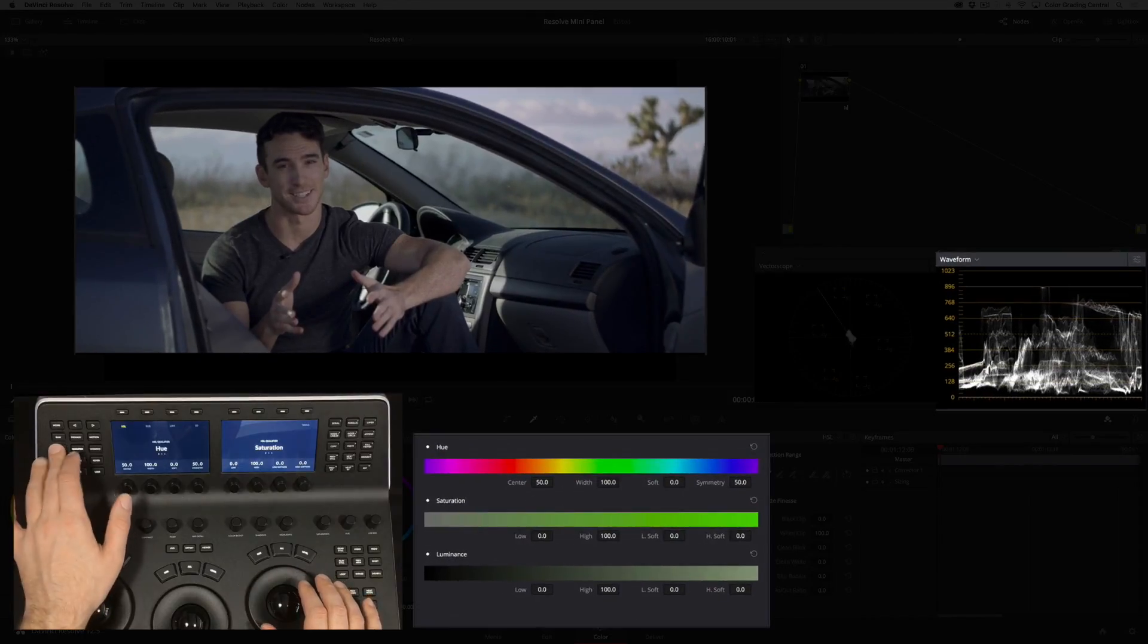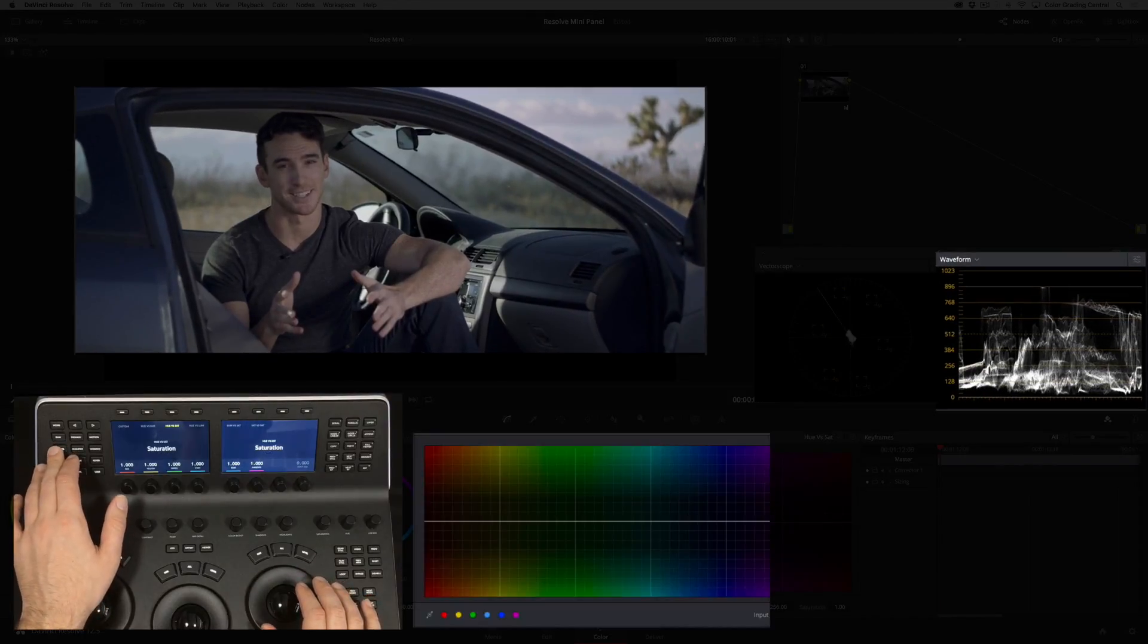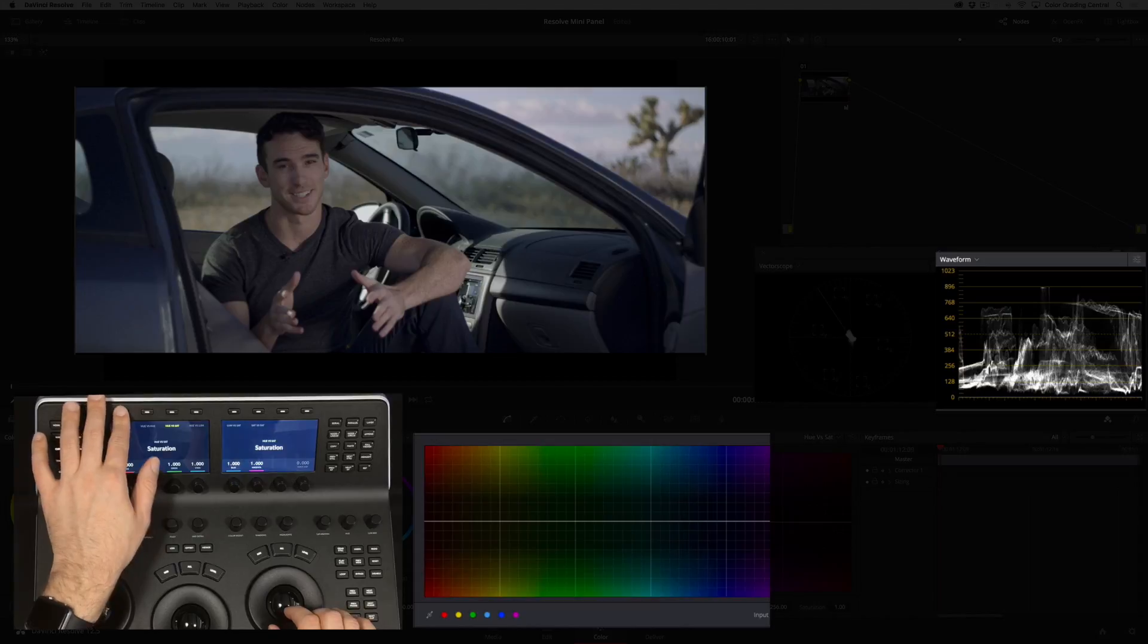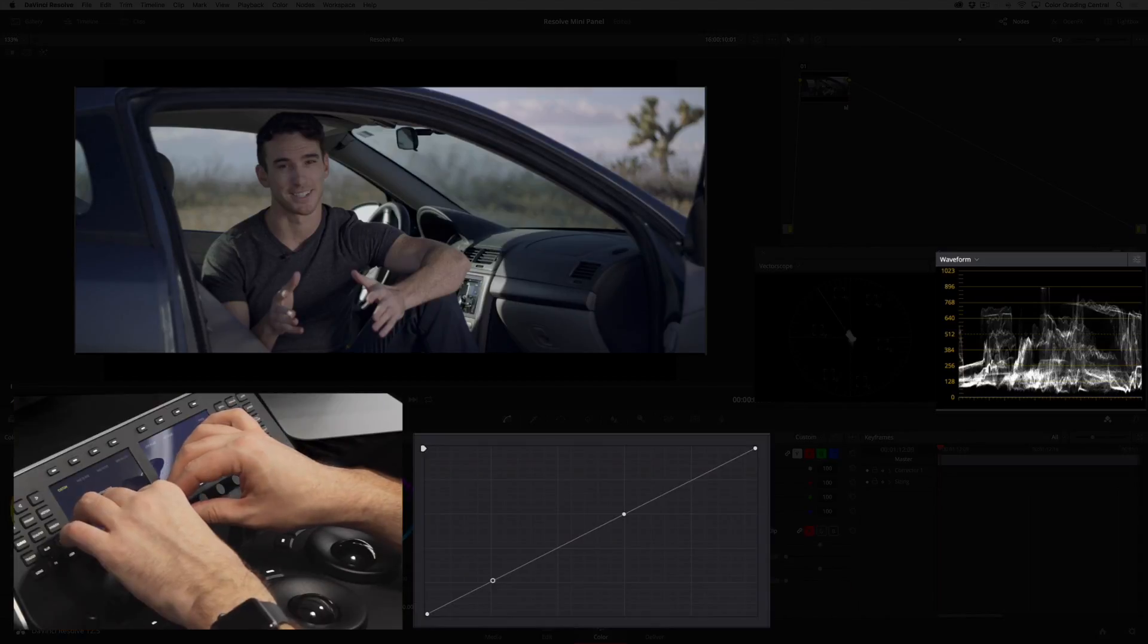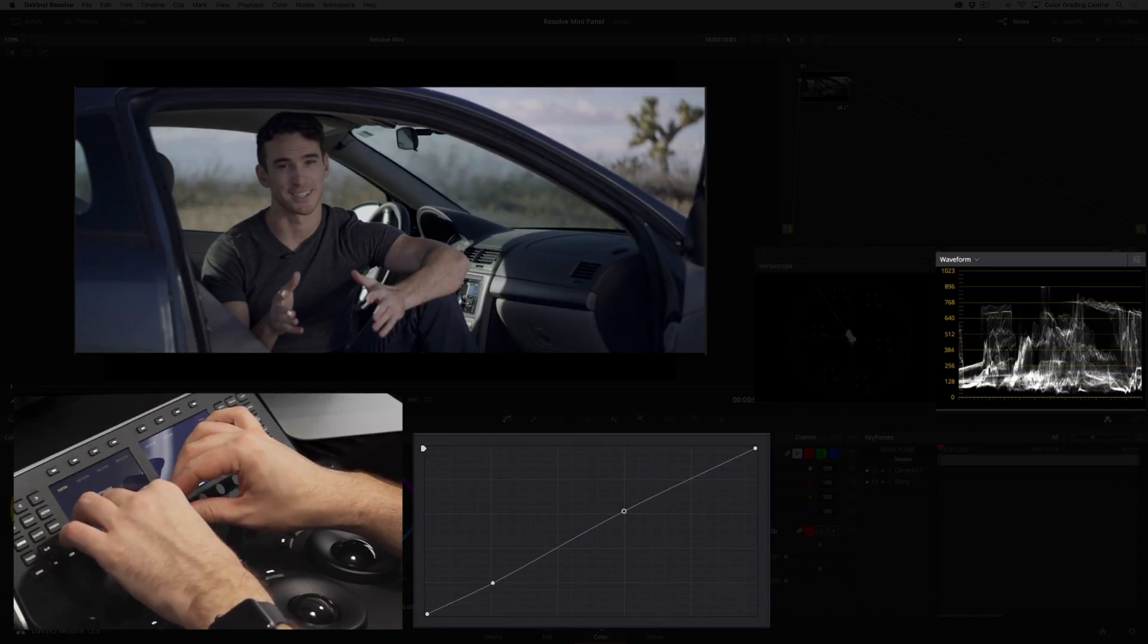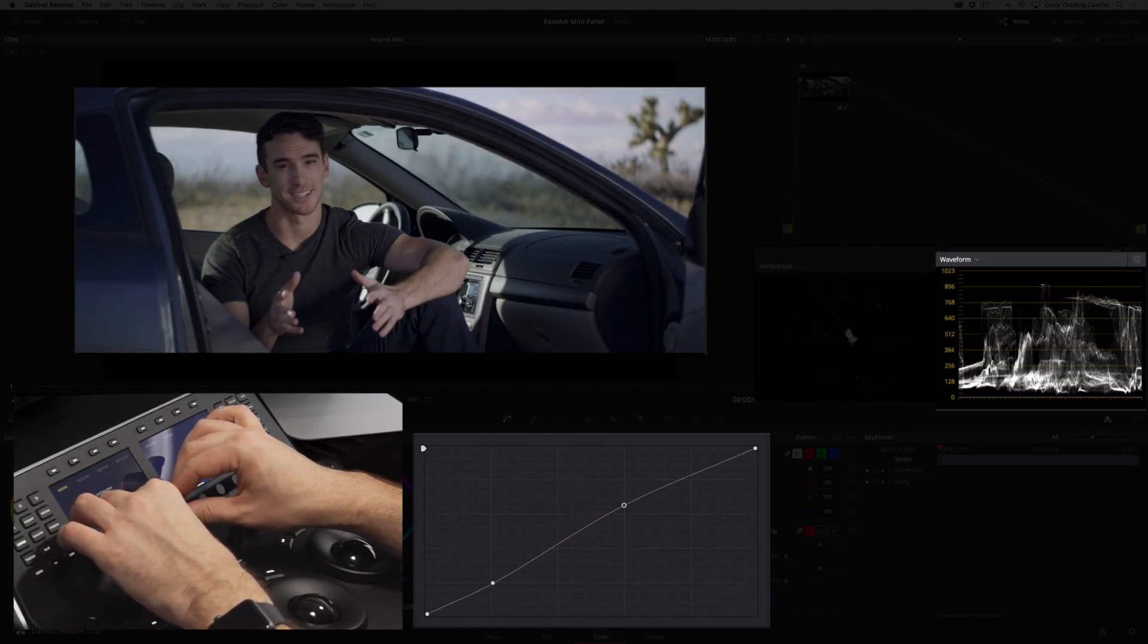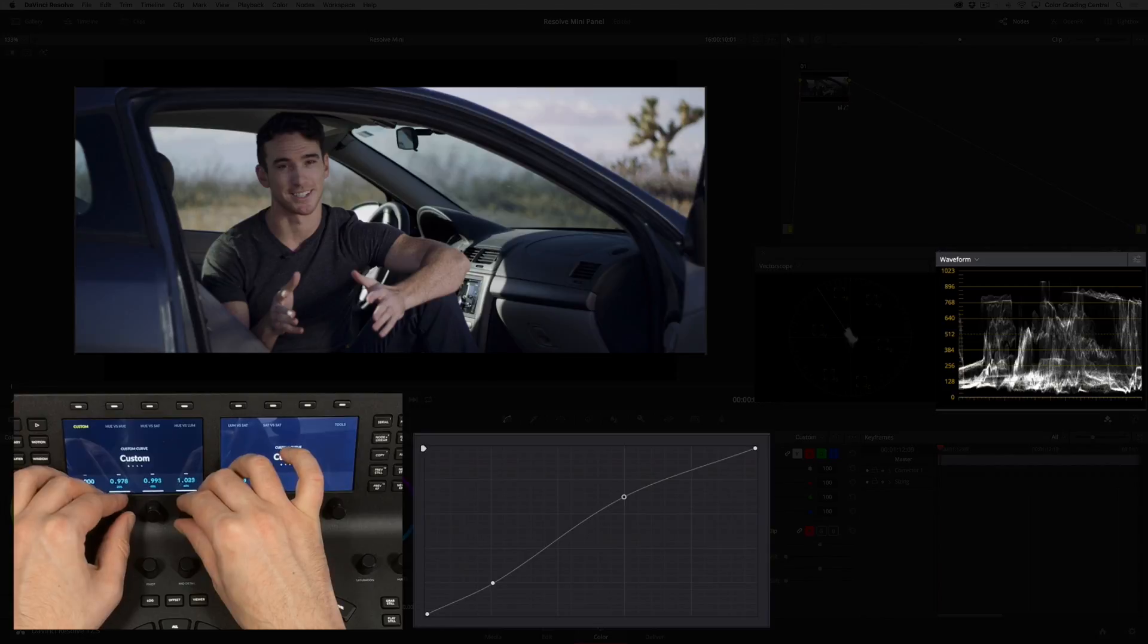Now I'll press the curves button and switch to the custom curves. I'll start by making an S curve using the knobs for 20% and 60% points at the same time. I'll increase the 60% point while reducing the 20% point.